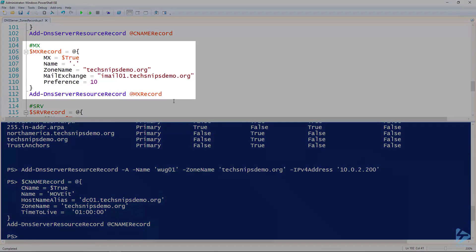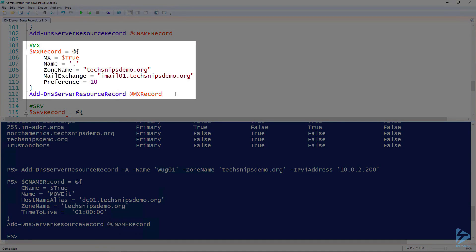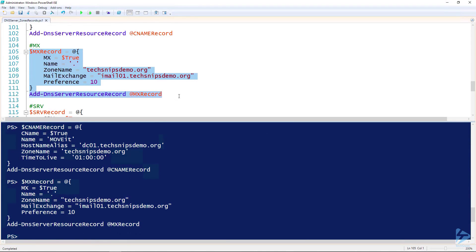For creating an MX record, all we have to do is set MX to true, give it a name — in this case just the base name — tell it what zone, and then specify your mail exchange server, which is your SMTP server. In this case I'm running an iMail server, so I've got imail01.techsnips-demo.org. We also need to specify a preference; I've got that set to 10, which is a pretty generic preference setting. Go ahead and create that MX record.